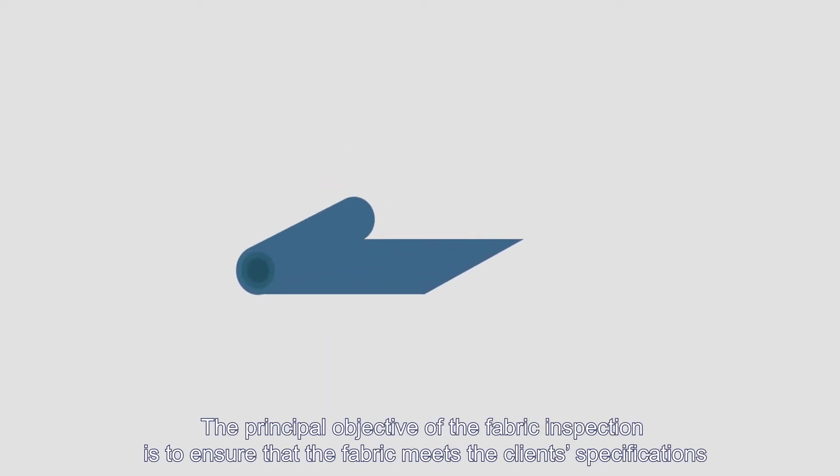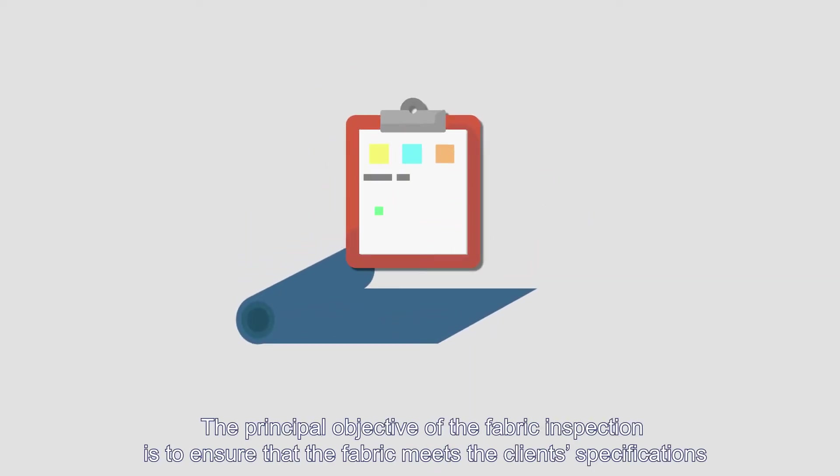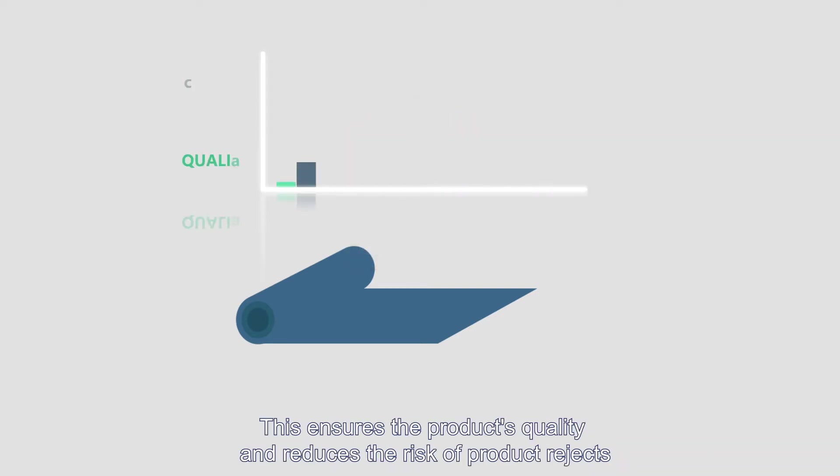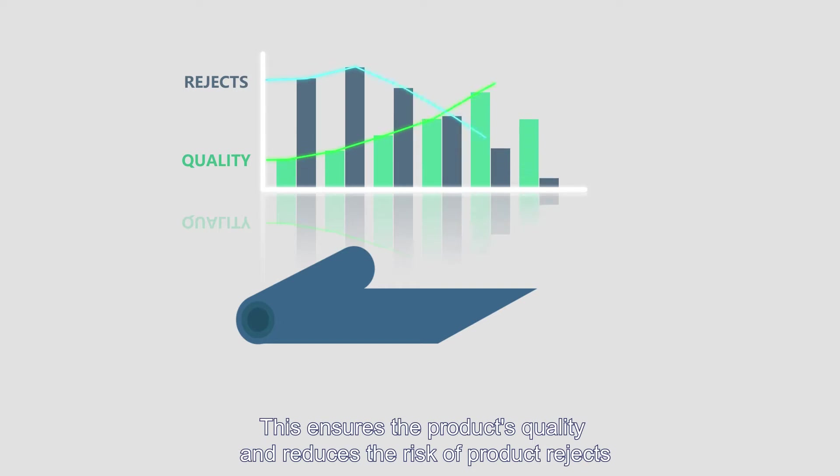The principal objective of the fabric inspection is to ensure that the fabric meets the client's specifications. This ensures the product's quality and reduces the risk of product rejects.